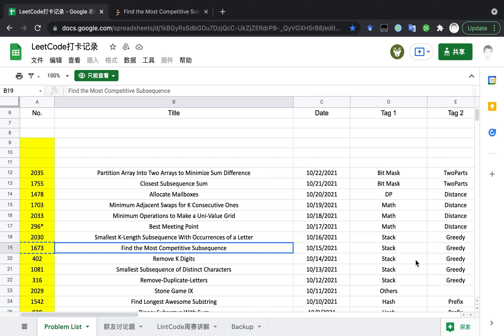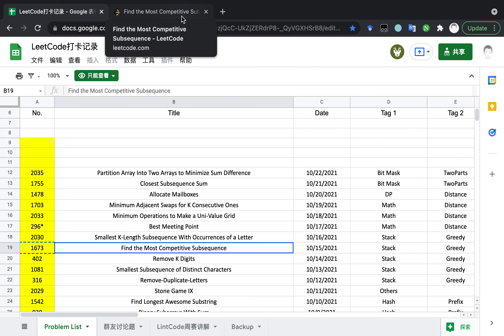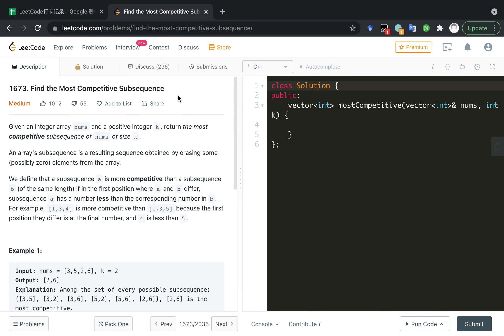So let's read the description together. I think it would be very easy if you see the video I posted yesterday. So let's get started. Given an integer array.